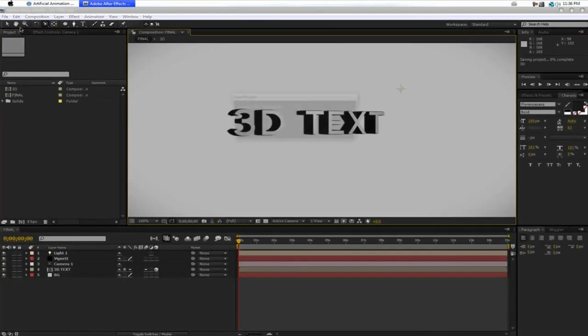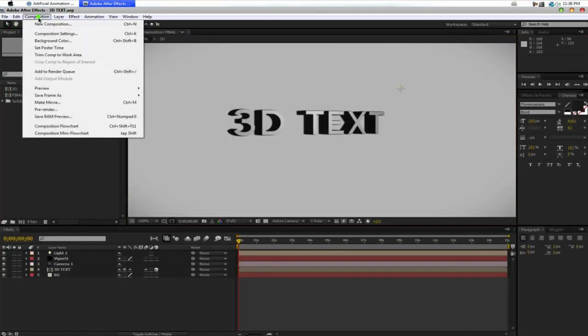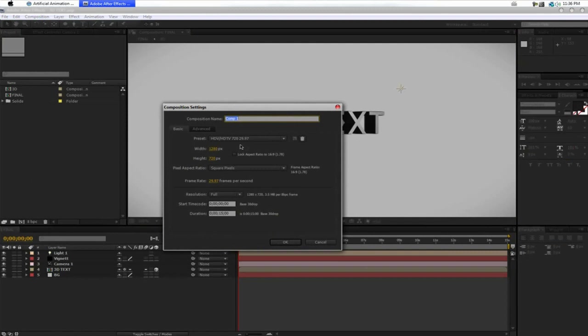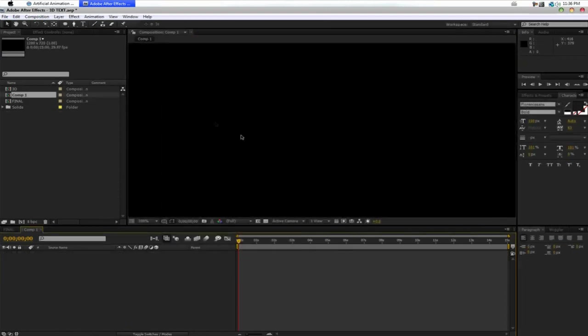So, let's just go ahead and create a new composition here. Composition, new composition. 1280 by 720, 29.97, 15 seconds long. Okay.